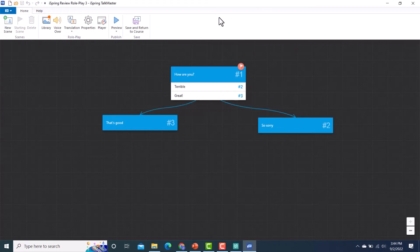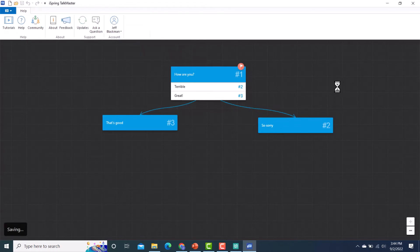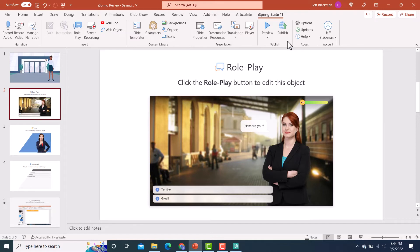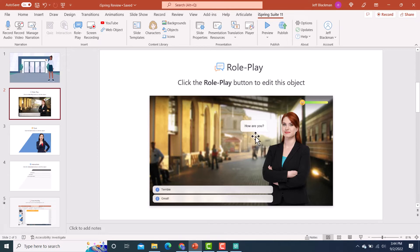And you'll notice for like right now, my option is to save and return to course. So if I do that, that's going to take me back here. But when I, if I launched Talkmaster on its own, then it will actually give me a publish option. So you don't have to use Talkmaster inside iSpring Suite 11 here in the PowerPoint. You could make this a standalone thing. So if you just wanted to put a role play out on your learning management system, you could do that. So that's very cool.